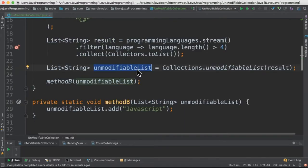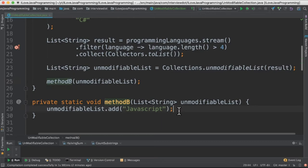Now I pass this unmodifiable collection to method B, and unknowingly method B tries to add another element. Let's see what happens when I run this program.